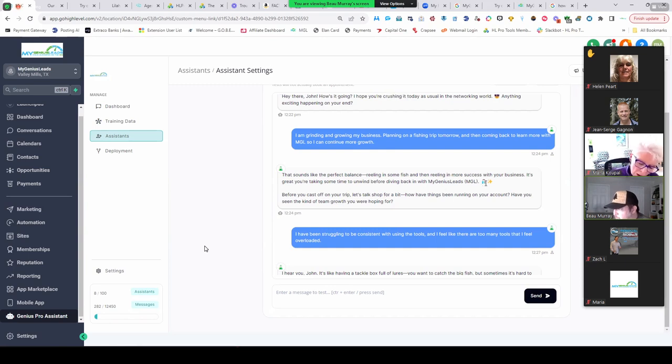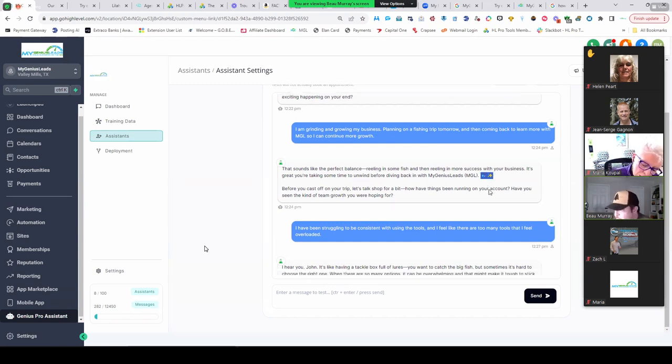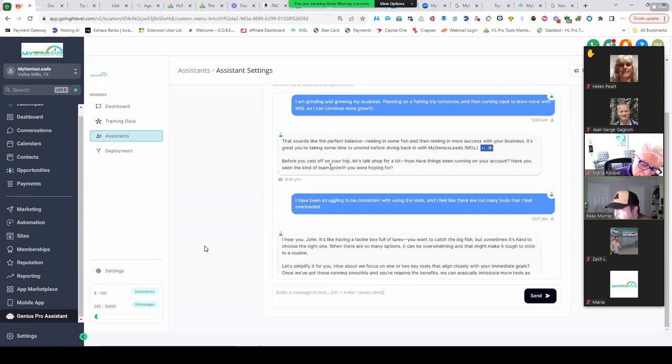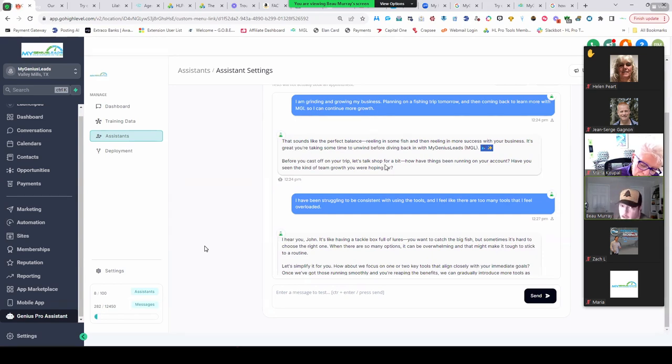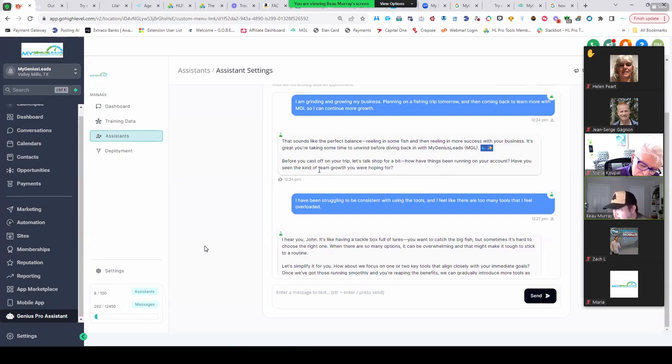And look at that, it even adds little emojis. Before you cast off—another fishing pun—let's talk shop. Another fishing pun! How have things been running on your account? Have you seen the kind of team growth you were hoping for?